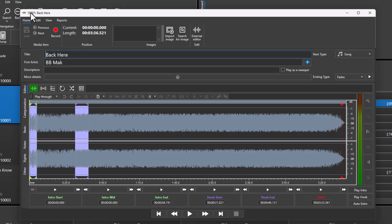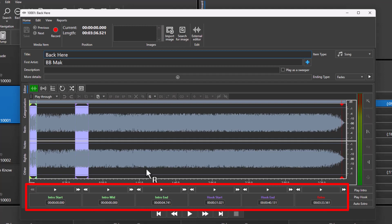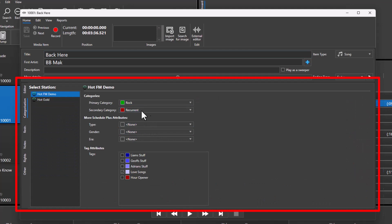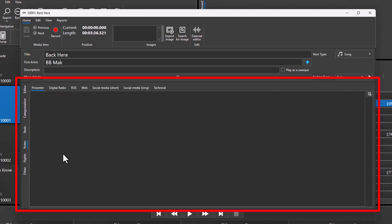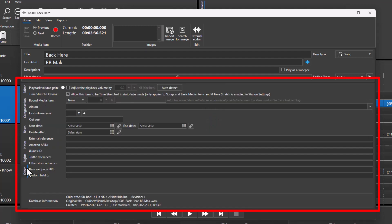This will open the edit window, which is used to edit the title and artist, to add additional artists. You can also set the timing information such as intro, extra, and hook, and you can also change the categorization, the attributes, the restrictions applied to this media item, any notes you want to add in, copyright information, and a range of other useful information regarding this media item.